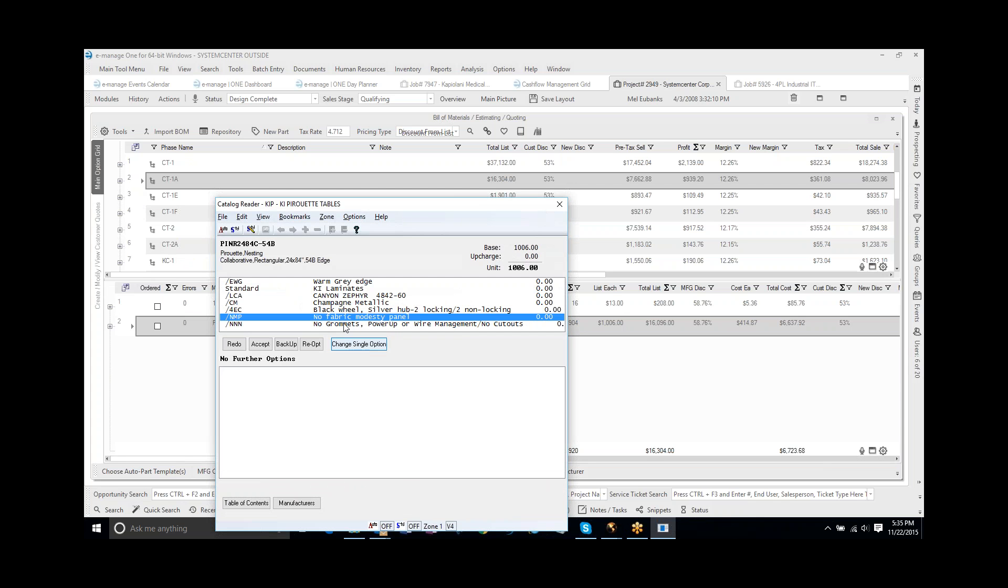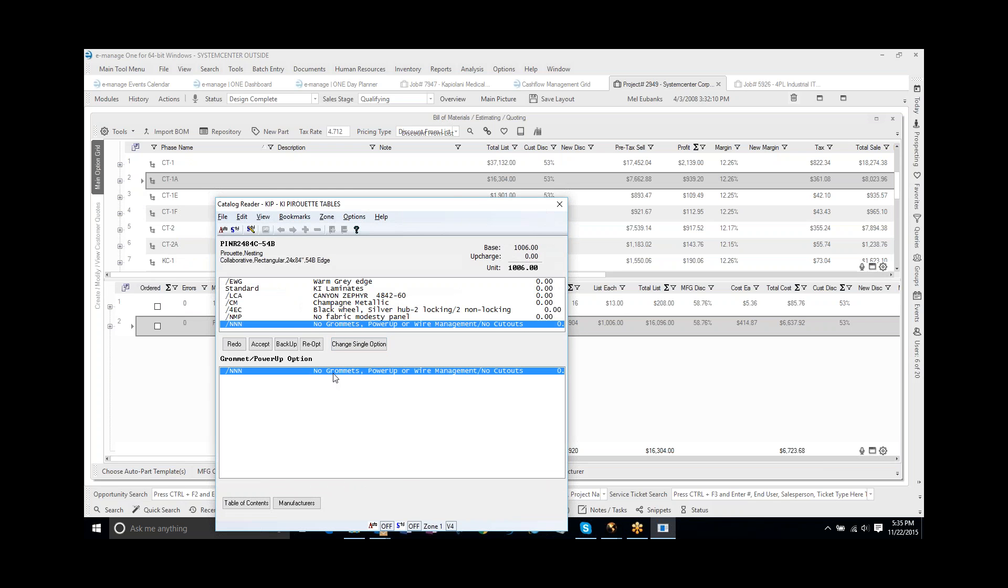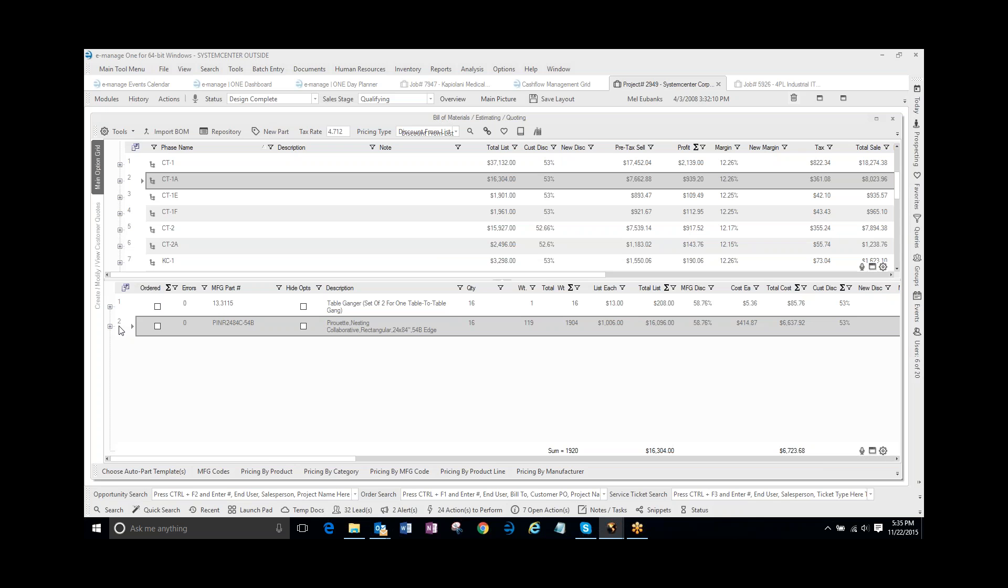And maybe instead of no fabric honesty, they actually do want a fabric honesty. Oh, this actually doesn't come with a fabric honesty. So I can change these options, accept it.